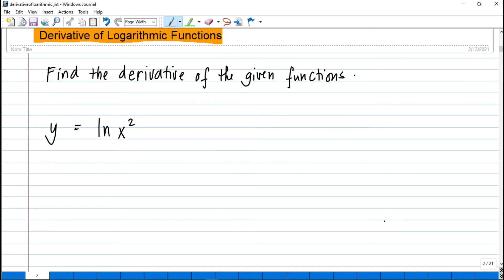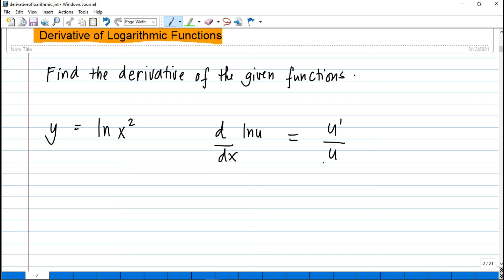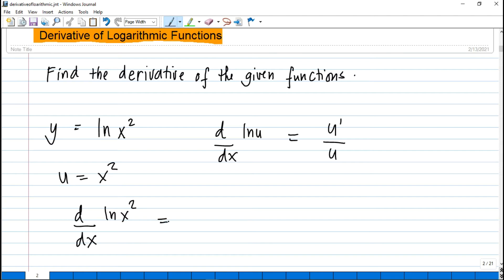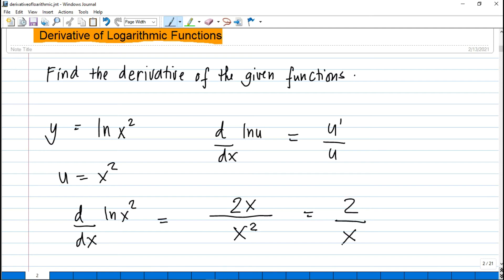Let's apply these formulas to further understand the topic. For the first problem, we have y = ln(x²). Applying the formula — the derivative of ln(u) with respect to x is u prime over u — our u is x², so the denominator is x², and the derivative of u with respect to x is 2x. This simplifies to 2 over x.